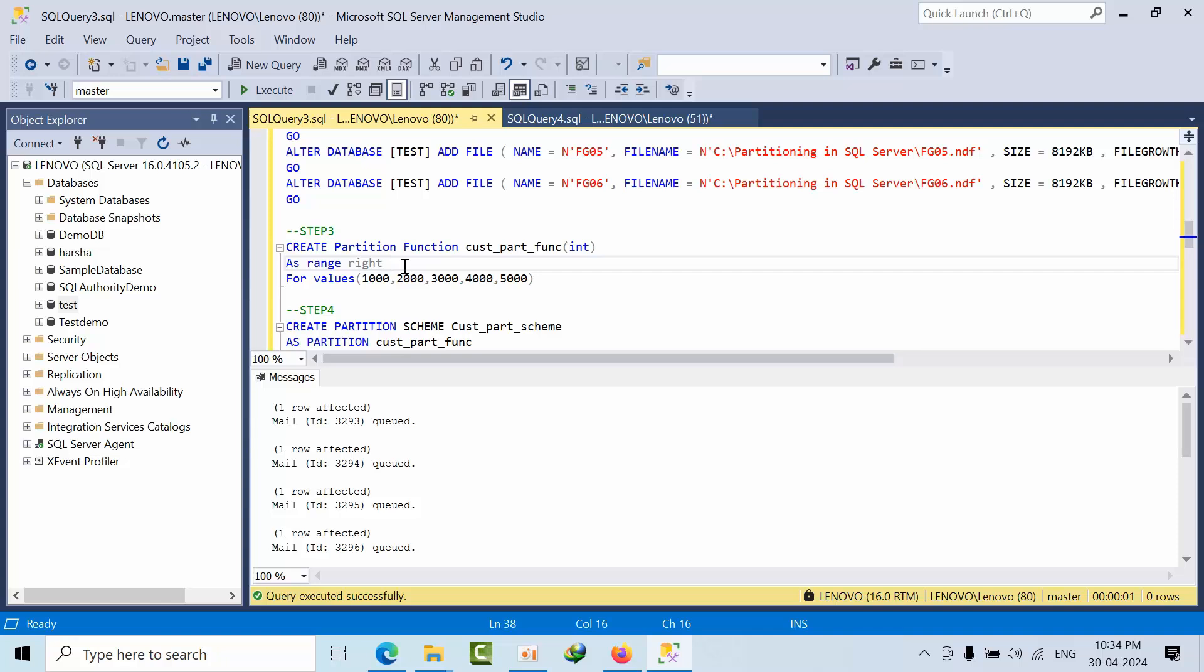So up to 999 will come in first partition. After that, 1099 will come into second partition. And like that it will go on. Now we will see that.